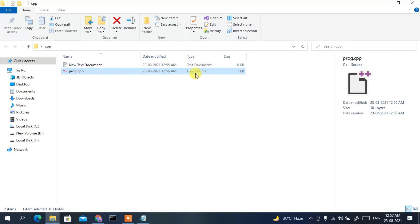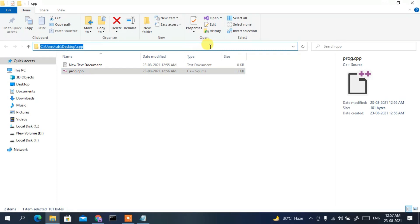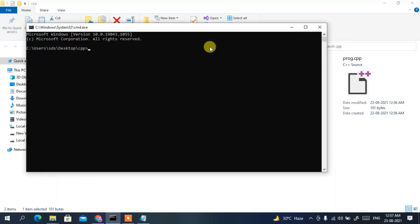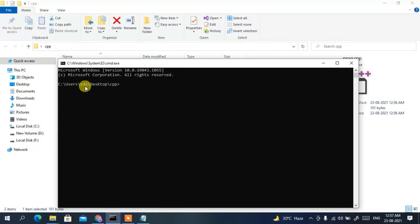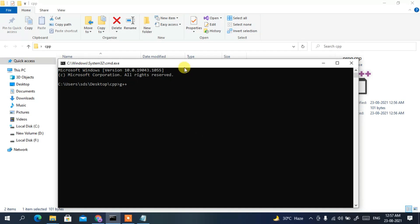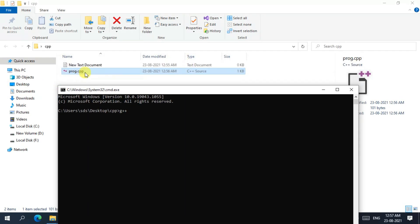Click on the address bar of the folder and type 'cmd', then Enter. Command Prompt opens with the cpp folder as the current location. Type 'g++ prog.cpp' and press Enter to compile.